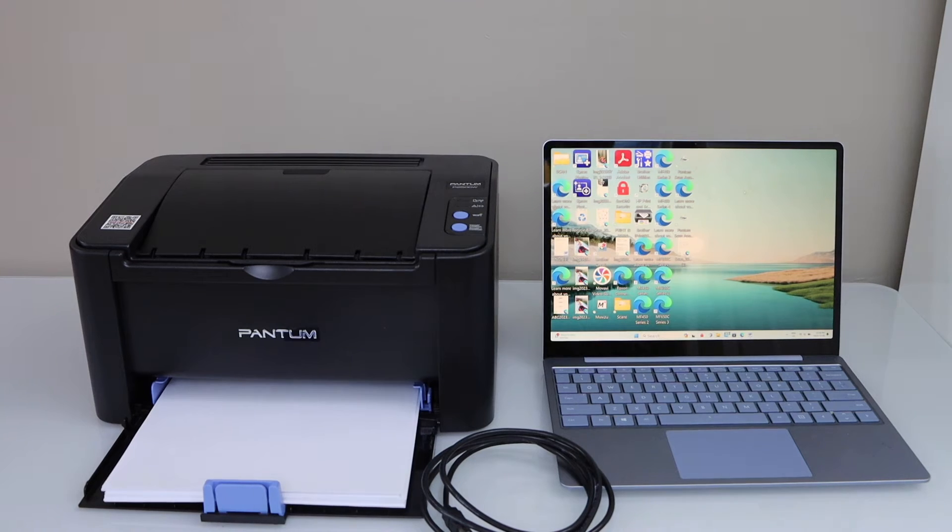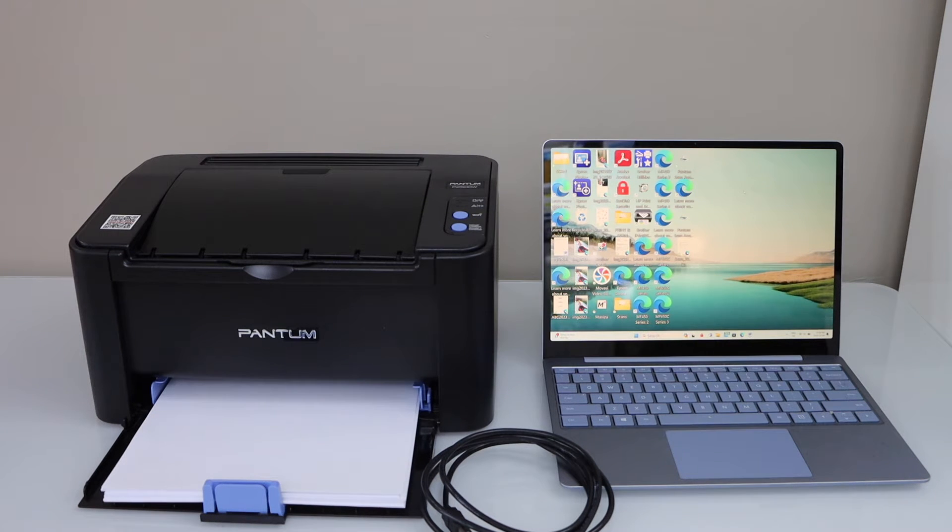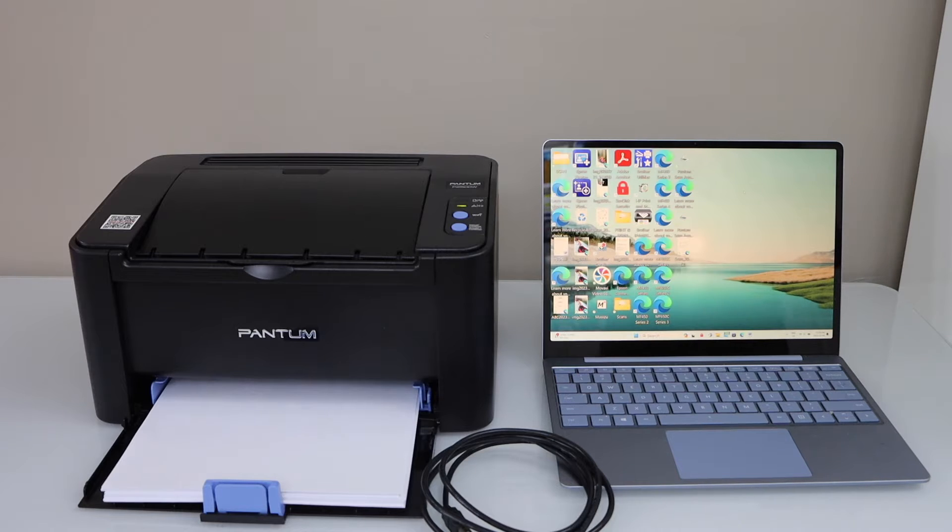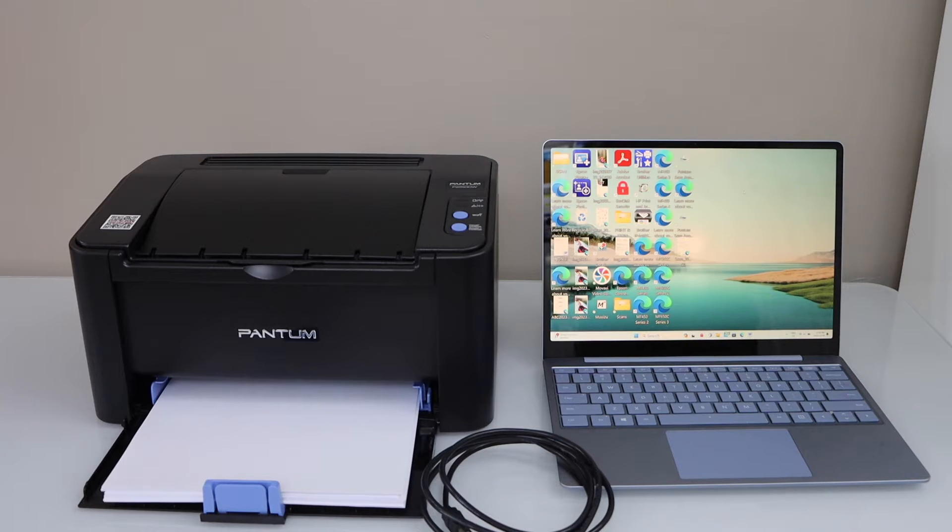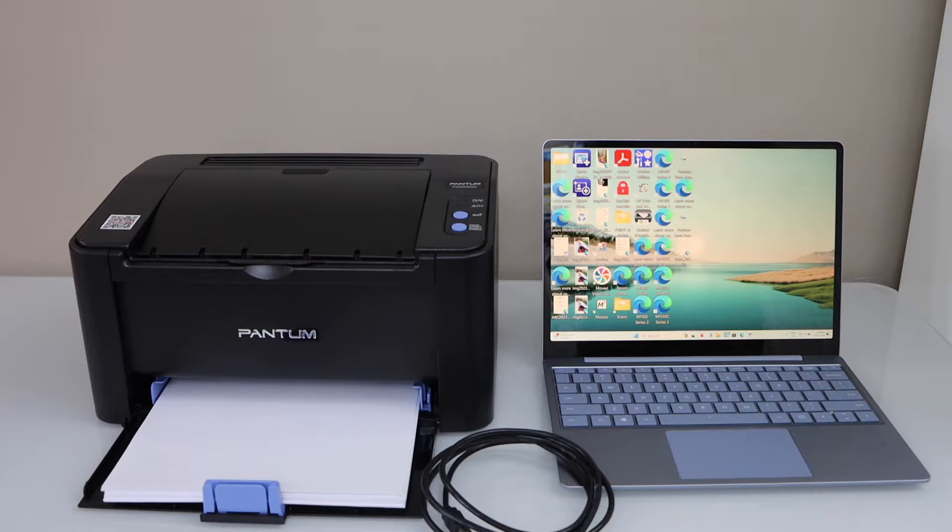In this video I am going to show you how to set up your Pantom P2500W or Pantom P2200W printer with a Windows laptop.